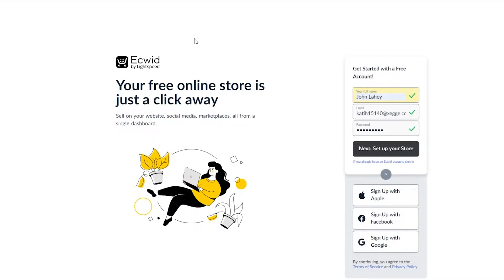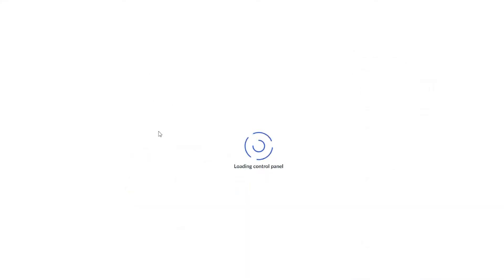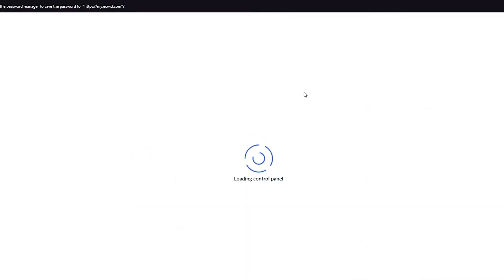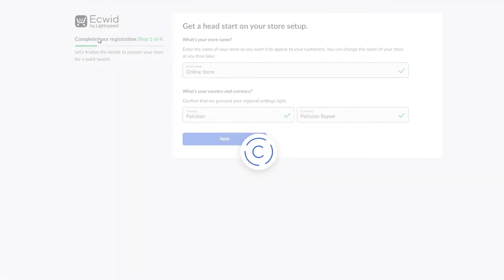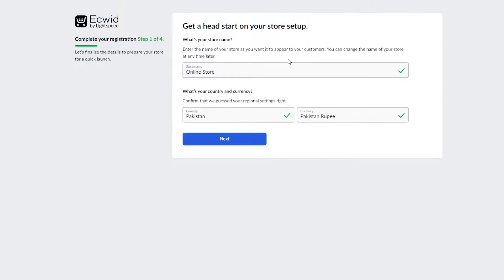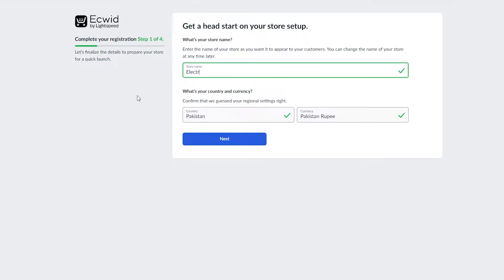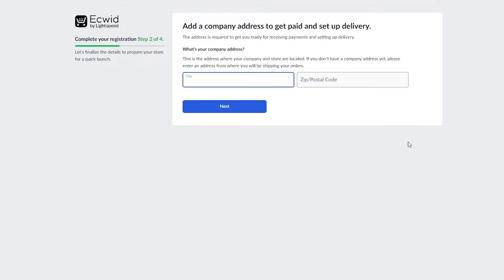Once you click on 'Set Up Your Store,' it's going to take a moment to load up, then take you into the Ecwid control panel. Make sure to save your password just in case. Once you're in the Ecwid control panel, you're going to start completing your registration — you need to give them a store name. For example, if your store is for electronics, write 'Electronics,' then put in your country and fiat currency, and click 'Next.'